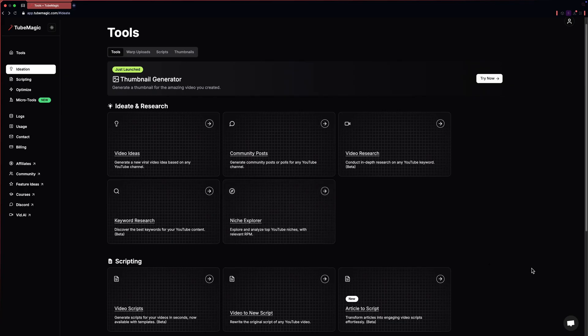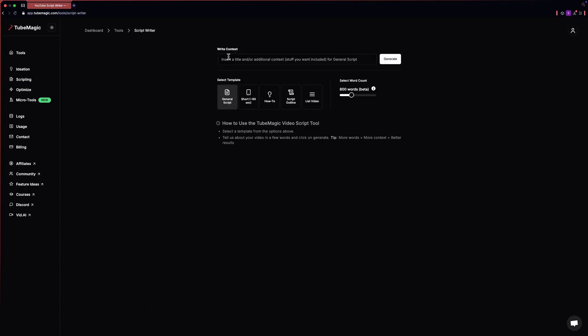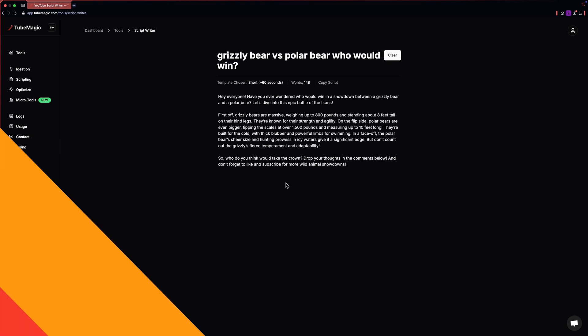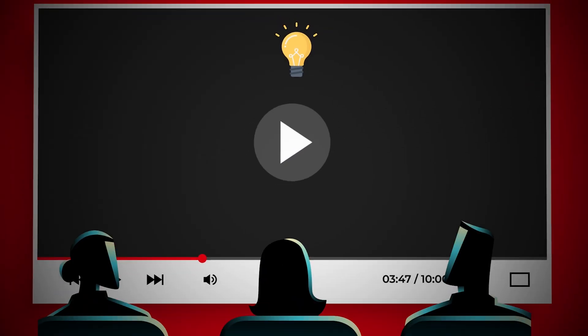Again, we'll click on script writer to generate a script for our shorts. After writing your prompt, just click on short icon and the script will be generated. This script will be around 60 seconds, so it's perfect for YouTube shorts. So we have the idea and the script.